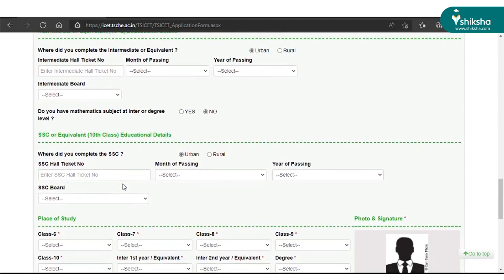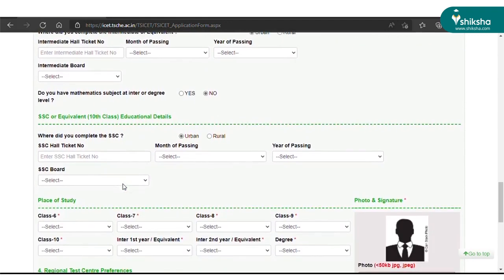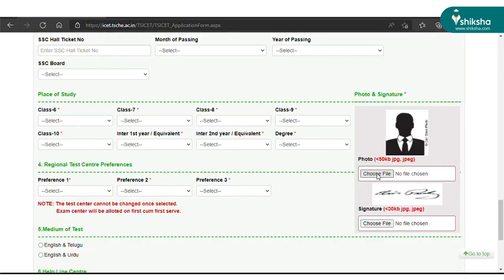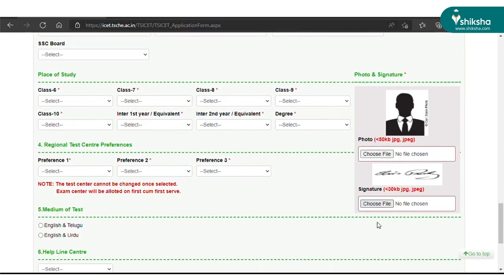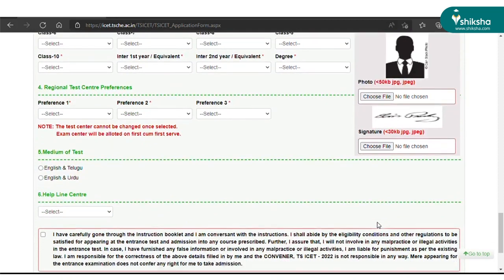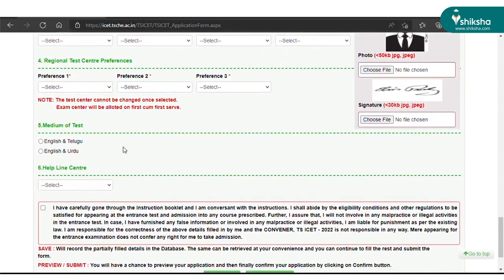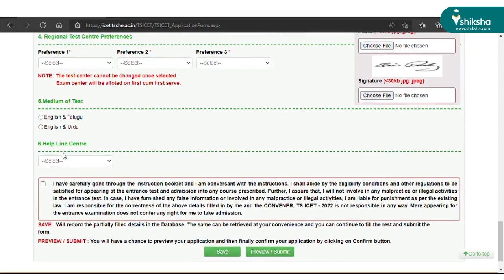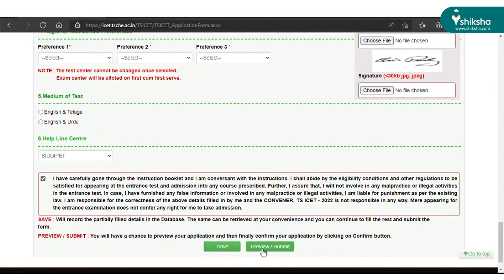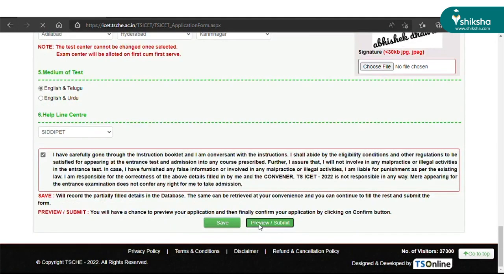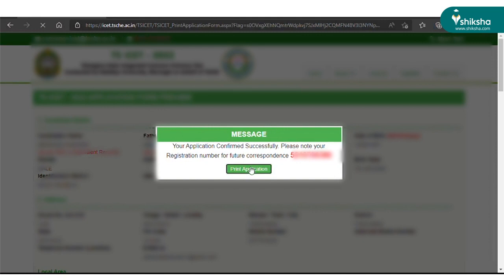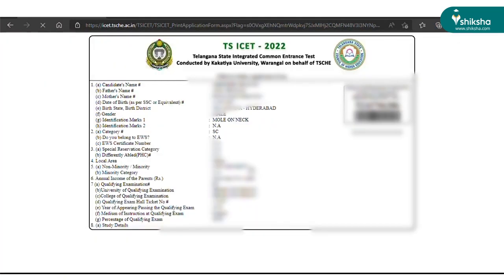Next, proceed to add the qualification details, which includes academic information from SSC level until the qualifying exam level. Further, you need to upload the photograph and signature as per the prescribed specifications. You will be asked about three preferences of exam centers, and you also need to choose the medium of the exam. Finally, click on the 'Preview and Submit' button to check all the details filled in the form, and after confirming, you can print or download the TSICET form.